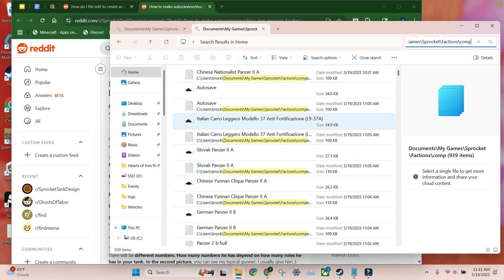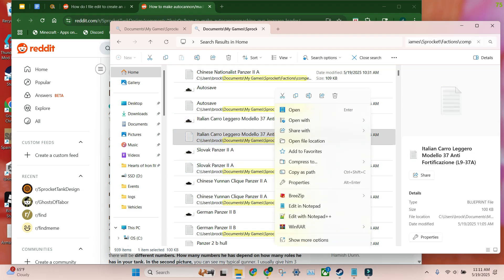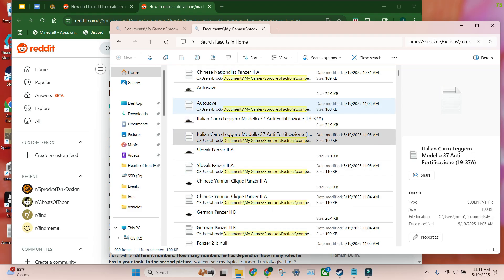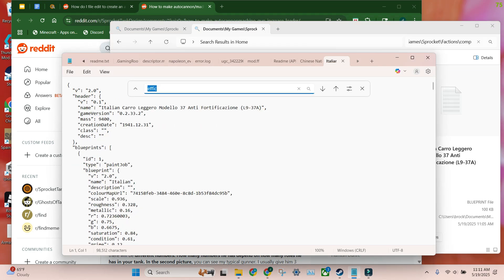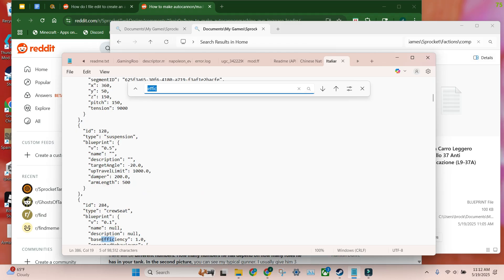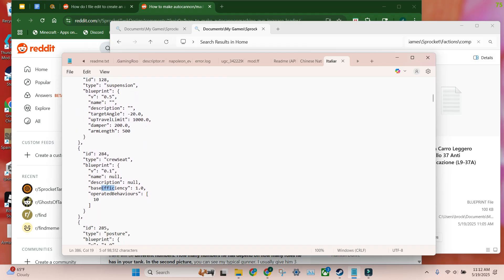Now, actually, mine's right here, but you're just going to scroll until you find your tank. Open with the notepad. And now, you want to do Control-F. Type E-F-F-I-C. Now, let's bring you to Crew.